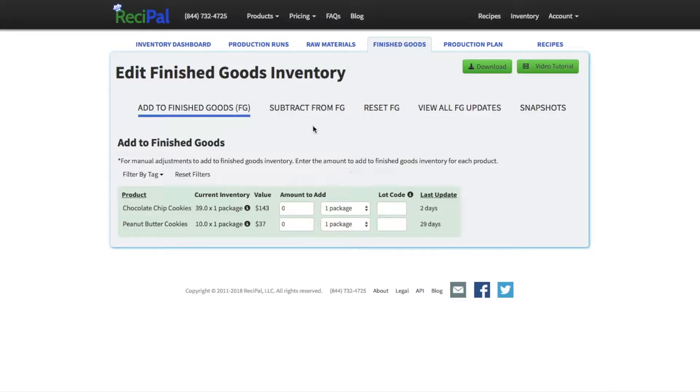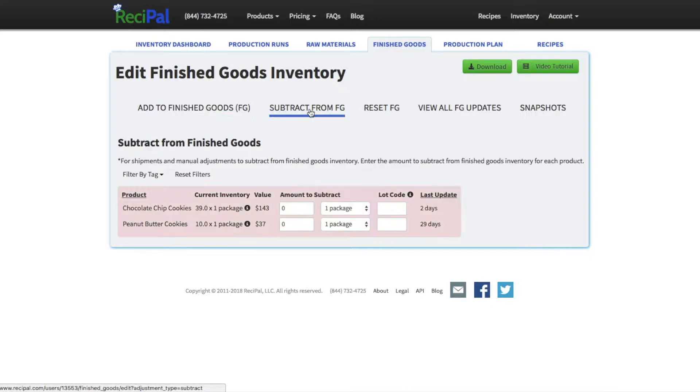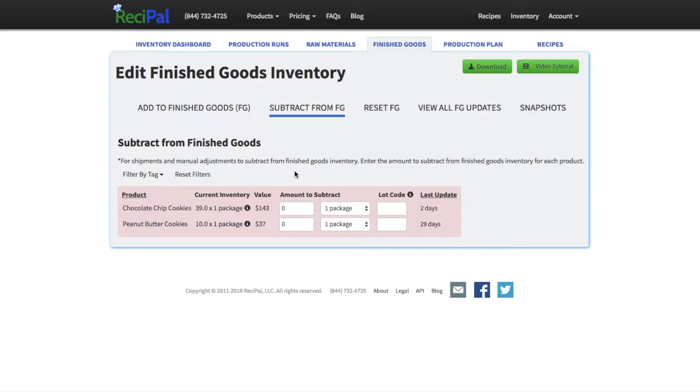Only for finished goods, you'll generally be subtracting from finished goods rather than adding to them, since you produce finished goods in your production runs and then you'll be shipping them out to your customers, to retailers, to distributors. And that's kind of the main manual interaction you'd have.